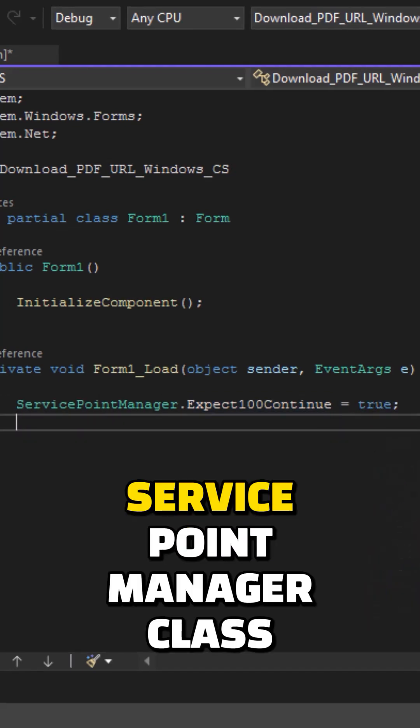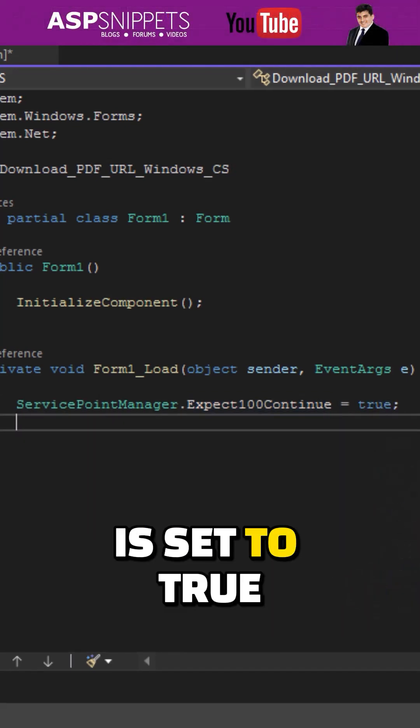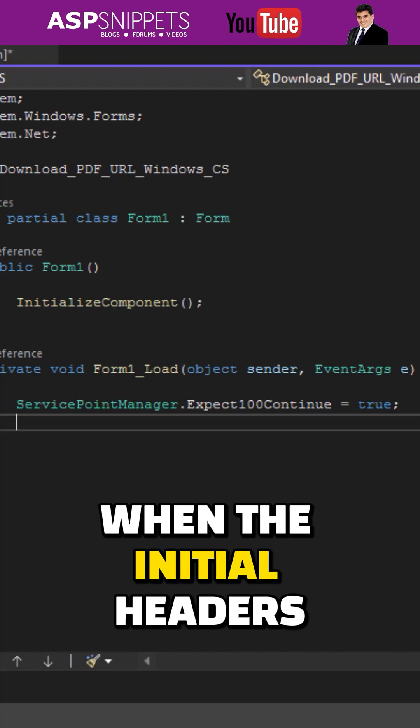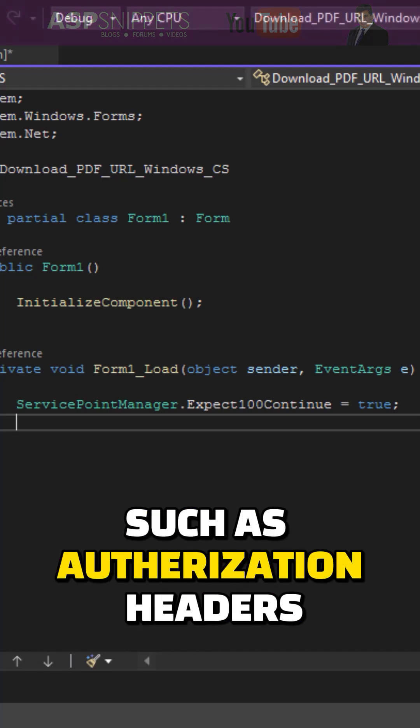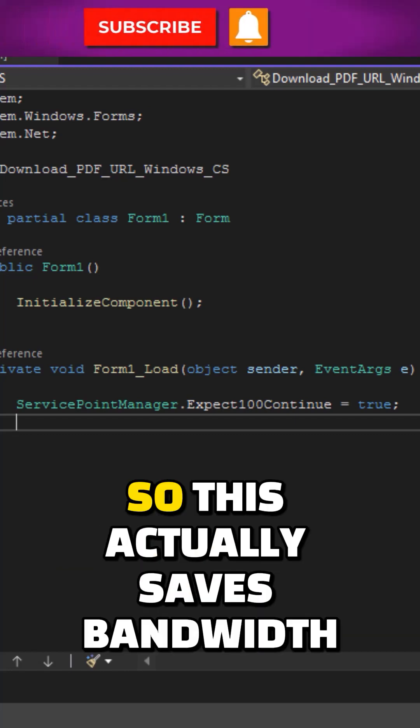This particular property belongs to the ServicePointManager class. When this property is set to true, data will only be sent when the initial headers such as authorization headers are okay.